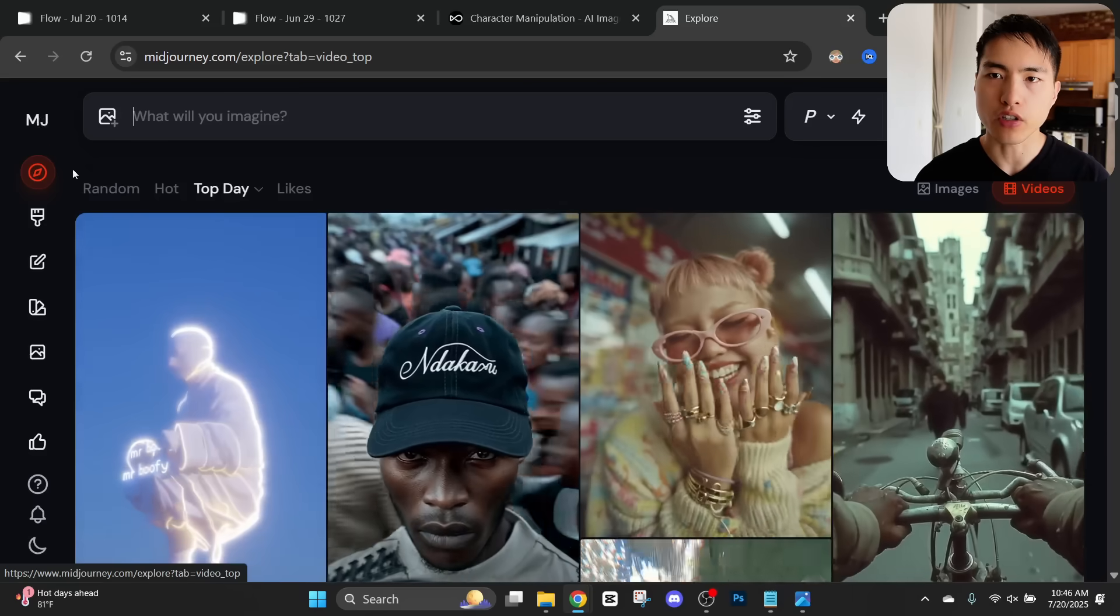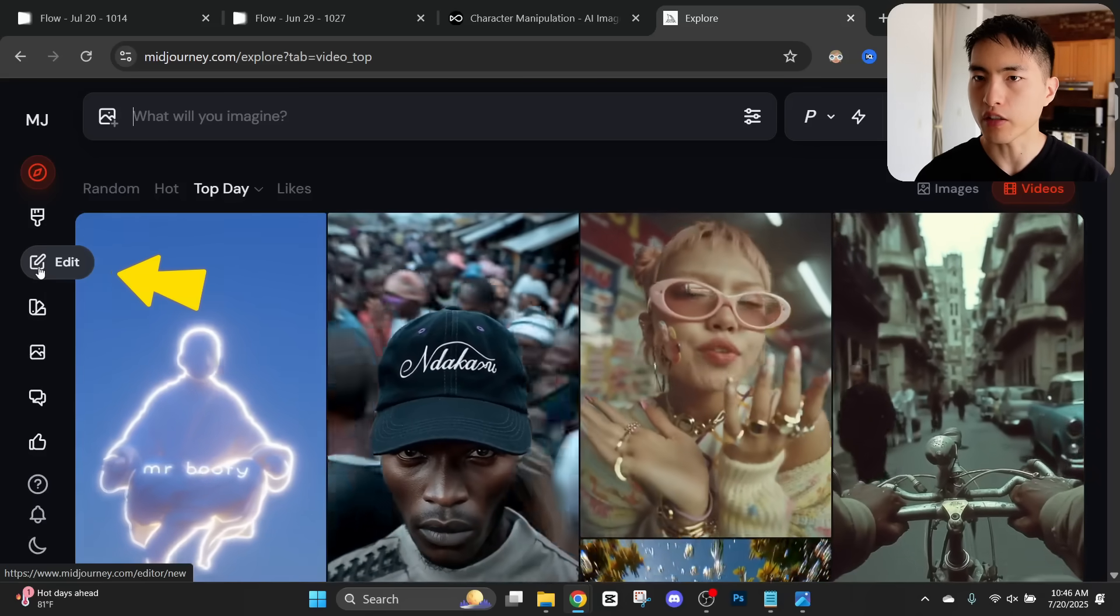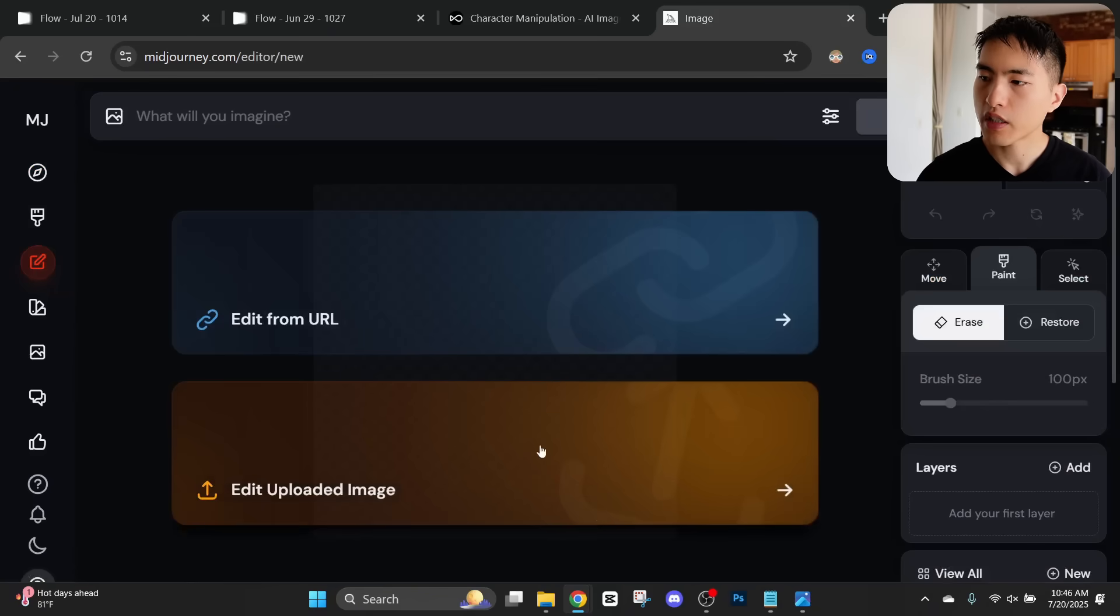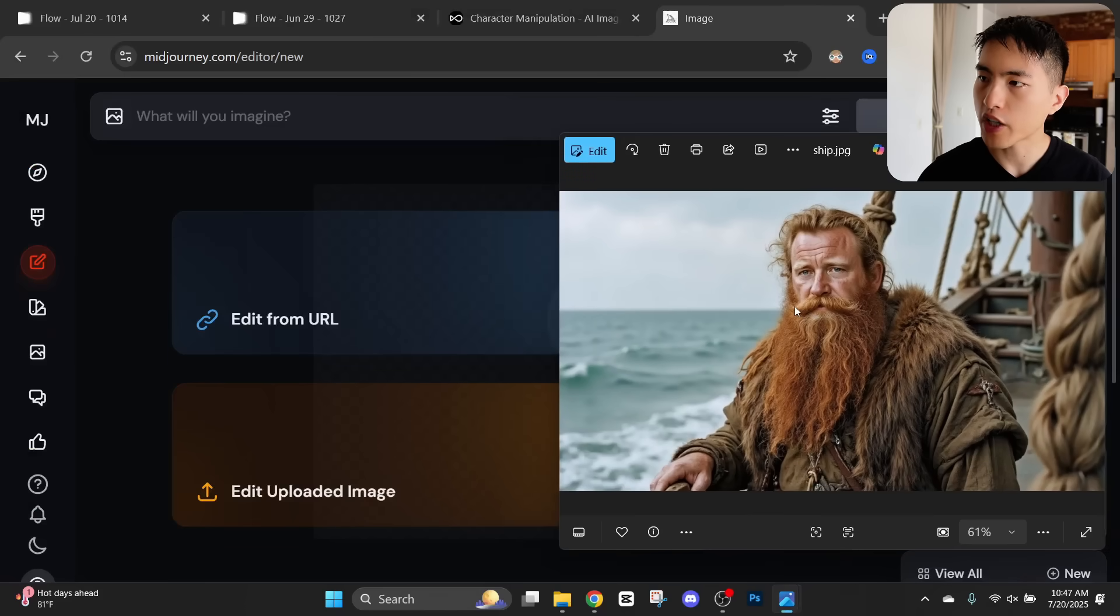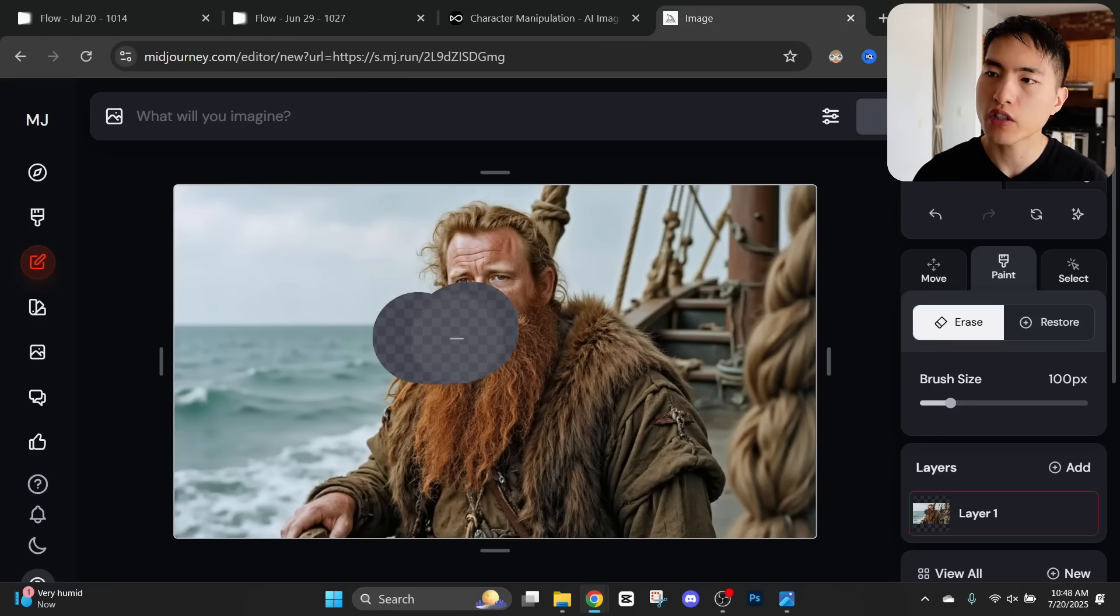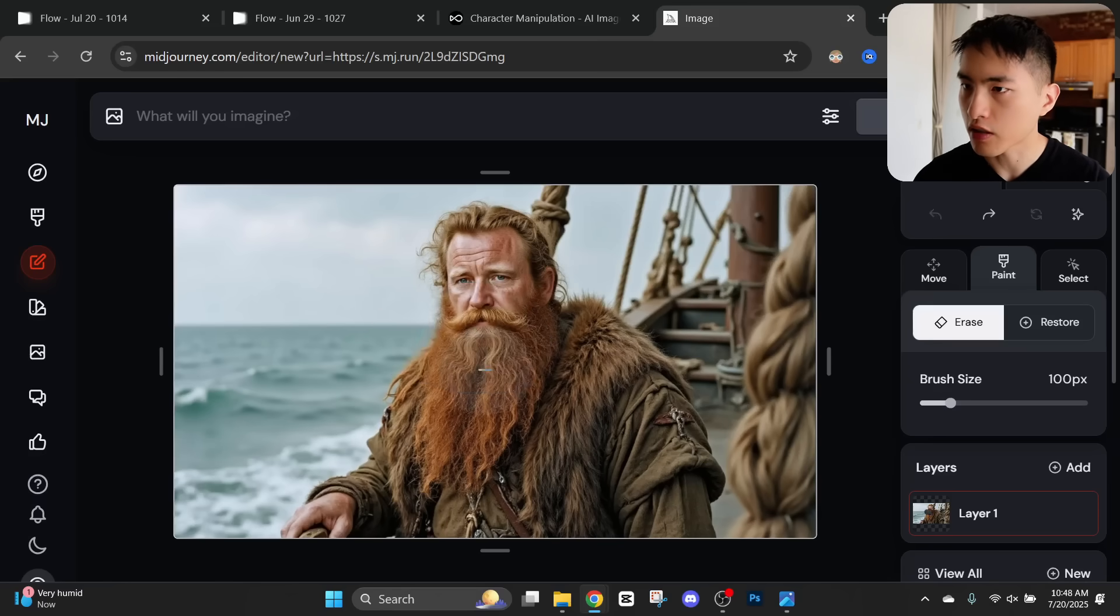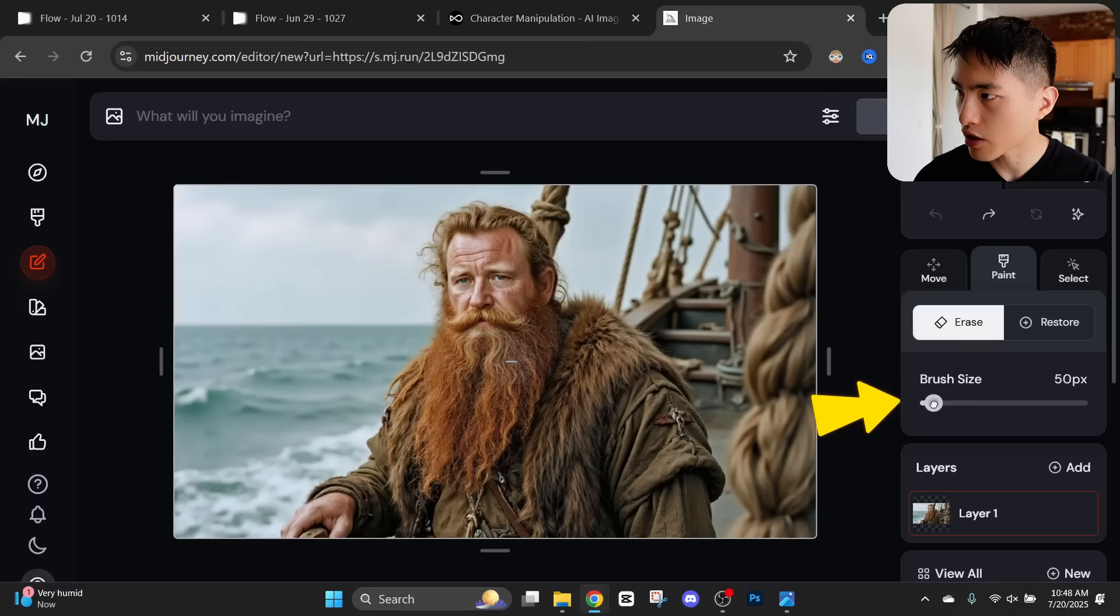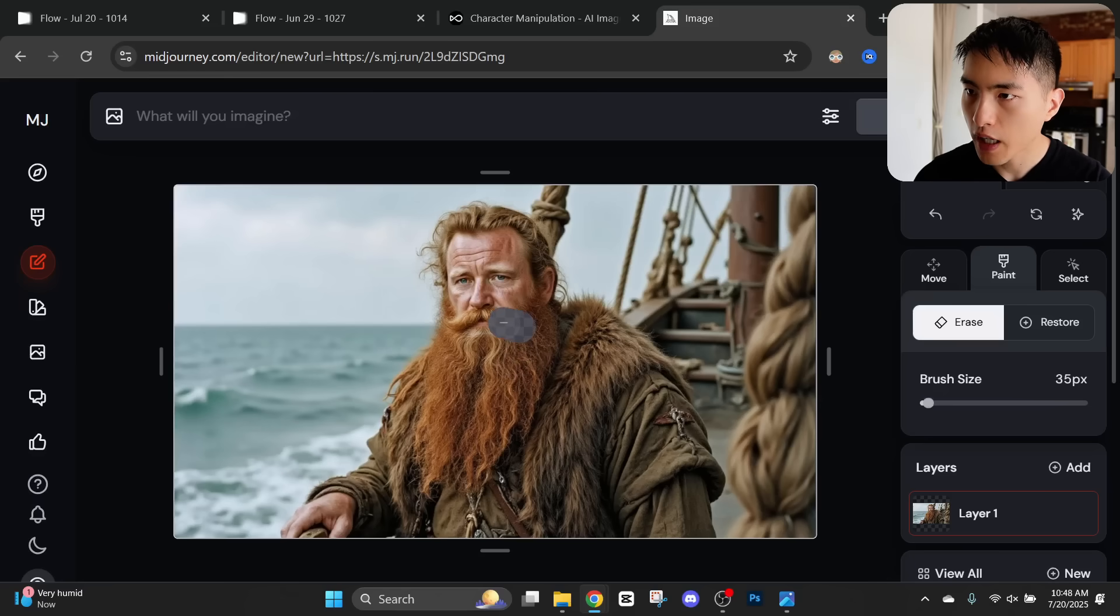I logged into Midjourney, let's go to this image editing tool. What I'll do here is upload this photo of the character that I want to change the mustache. The first thing is to use this eraser brush to paint over the part of the image I want to erase. Let me ctrl z actually. I'll reduce the brush size because I only want to paint over his mustache. And we'll just draw over this area.